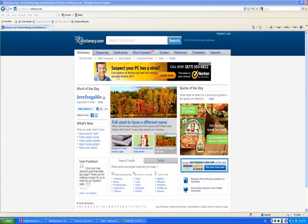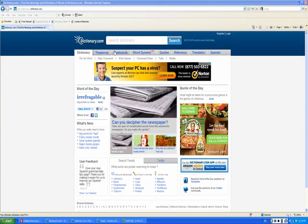Once you land on the homepage, you're going to see several options across the top. The option you're going to want to choose is the Word Dynamo.